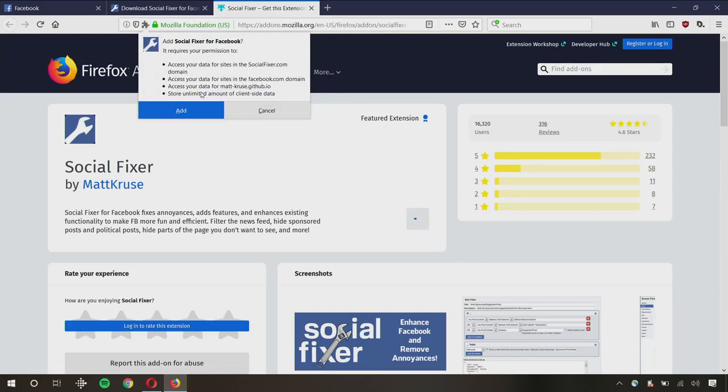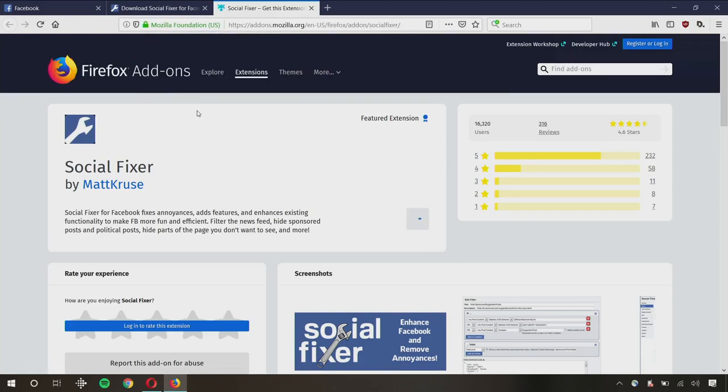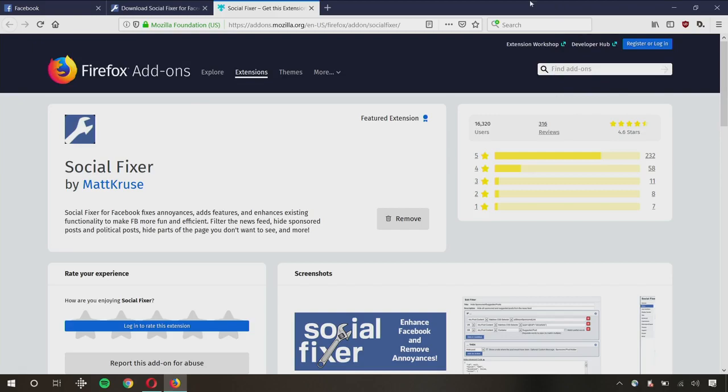I'm going to look over these permissions real quick. I'm okay with that, so I'm going to click Add. If you're, for whatever reason, not comfortable, you can click on Cancel. But obviously, if you do that, you won't install the extension and you won't be able to use this as a way to avoid spoilers. So I've done that. Everything's good to go.